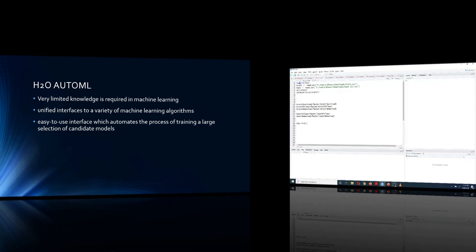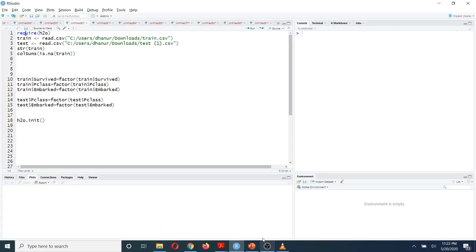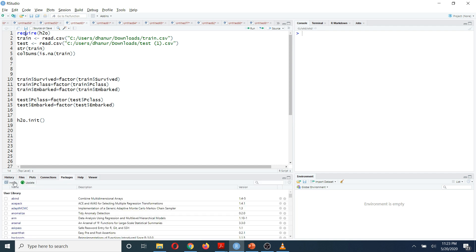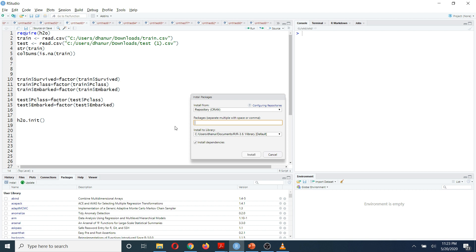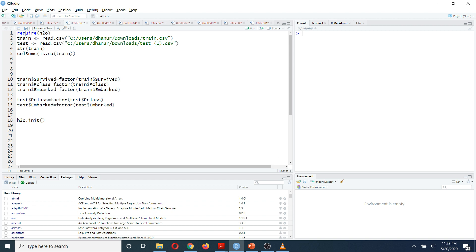Now I'm going to show you how to use this package in R. First, you need to install the h2o package into R Studio. You can go to the Packages tab, click the Install button, type h2o, and install it. After that, you need to load this package into your R Studio.